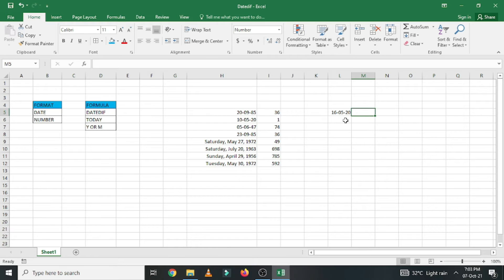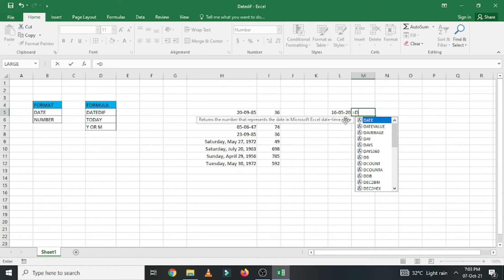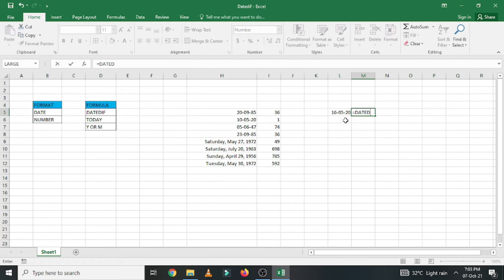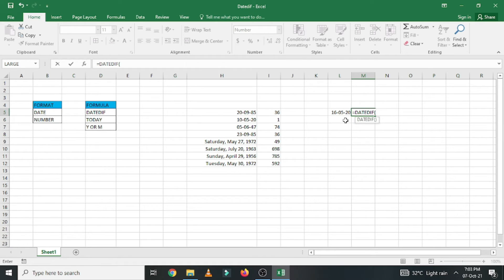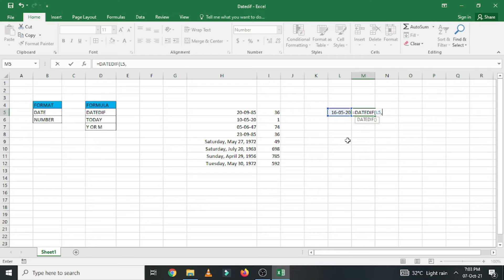So the formula is DATEDIF. Make sure you are entering the equal to symbol first and then DATEDIF. Open the bracket. In the bracket, first you have to select the cell which you need answer. This cell I needed. Enter comma and then calculate up to today.